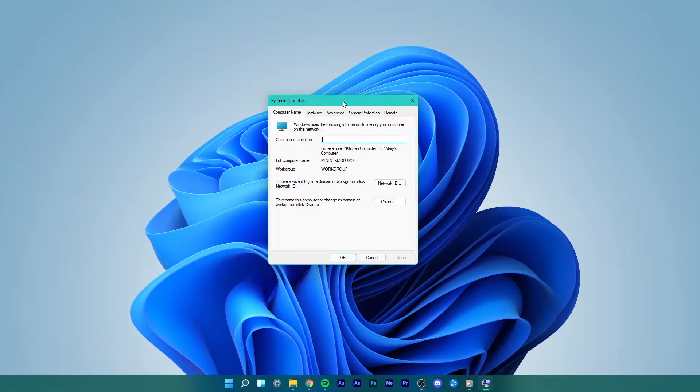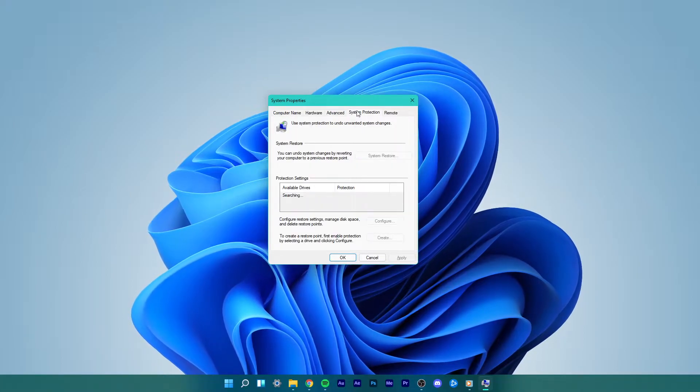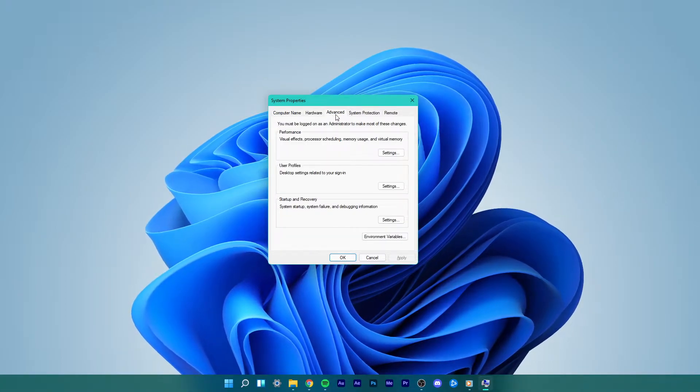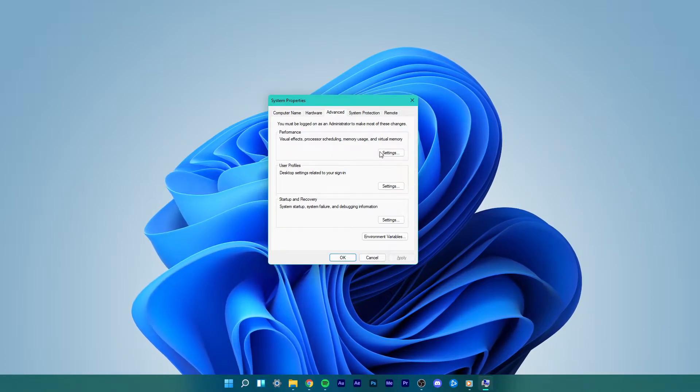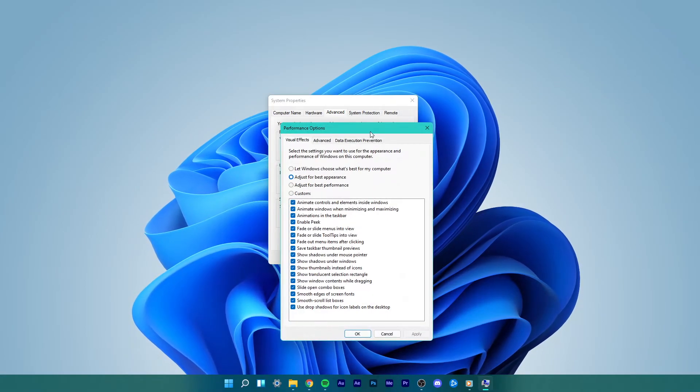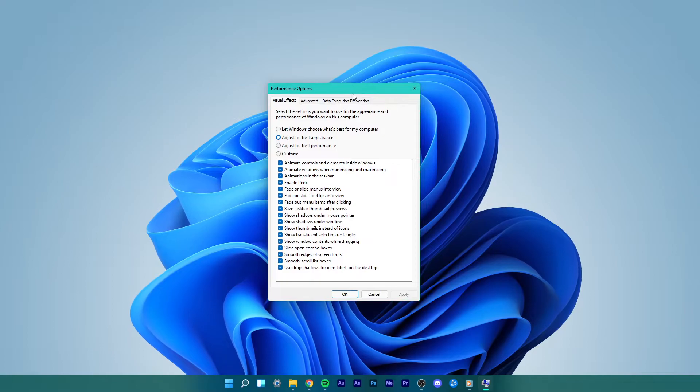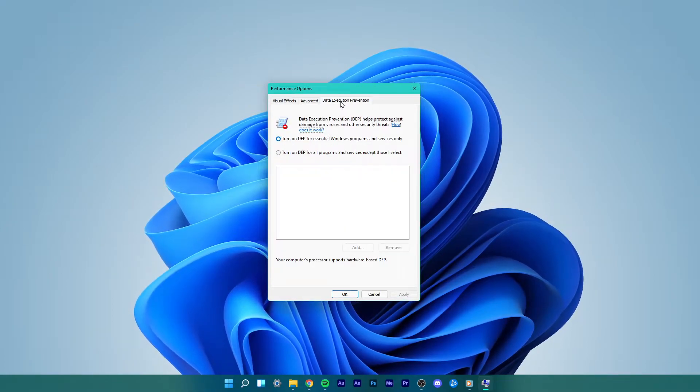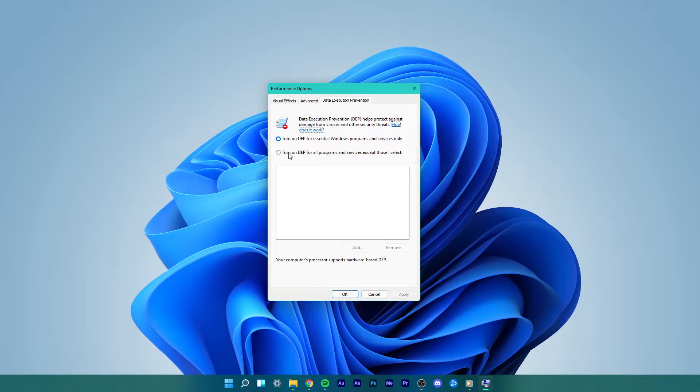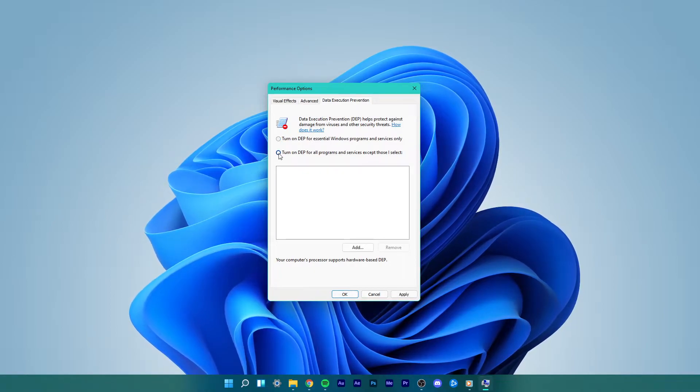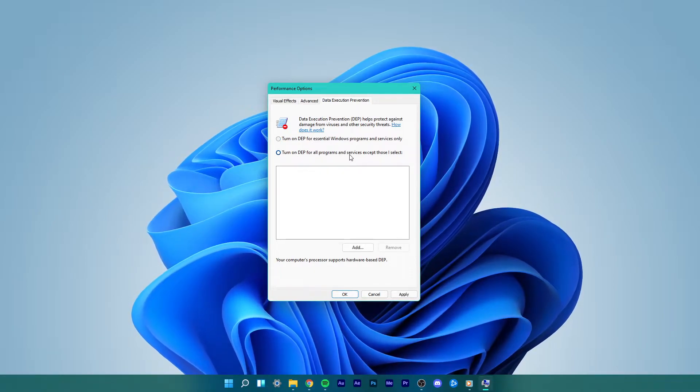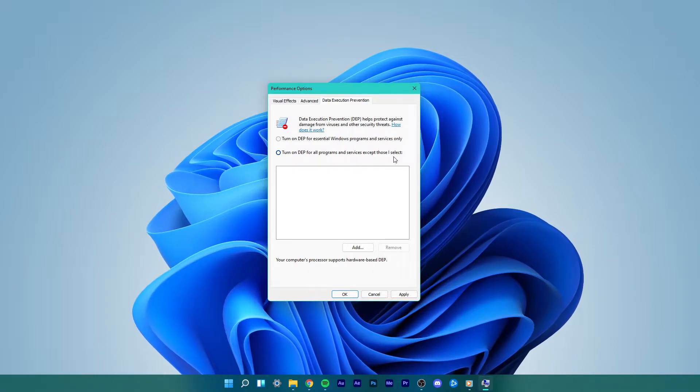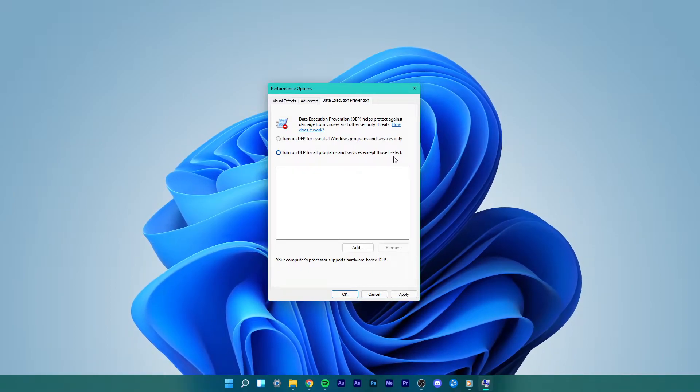In the System property settings, switch to the Advanced tab and under Performance, select Settings. The Performance Options menu will open up. Go to the Data Exclusion Prevention tab and select the Turn on DEP for all programs and services except those I select option. Click on Add.